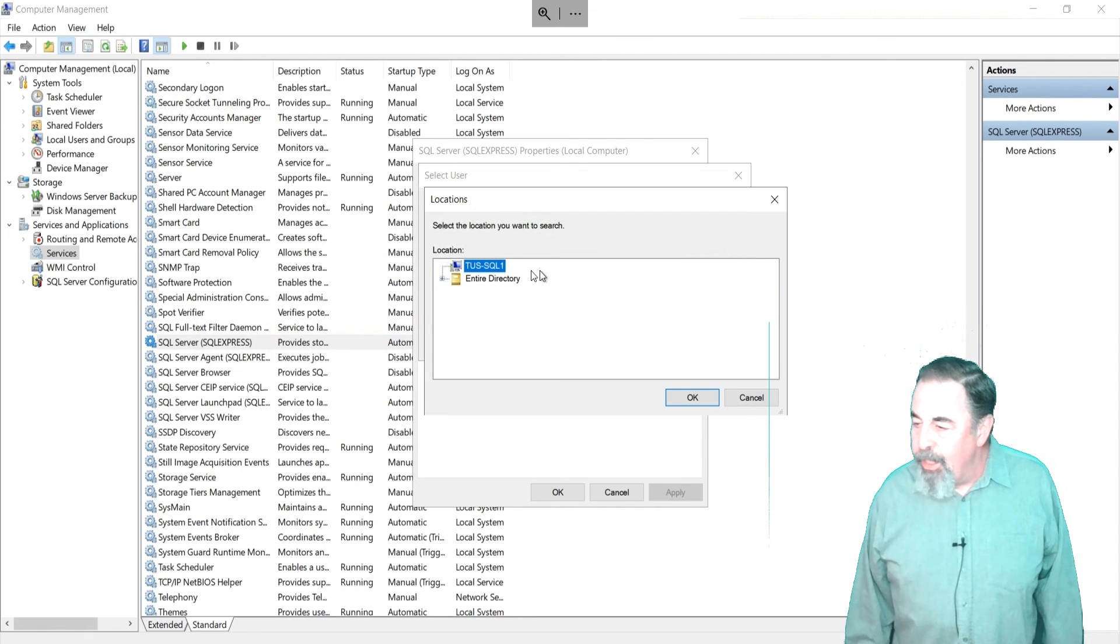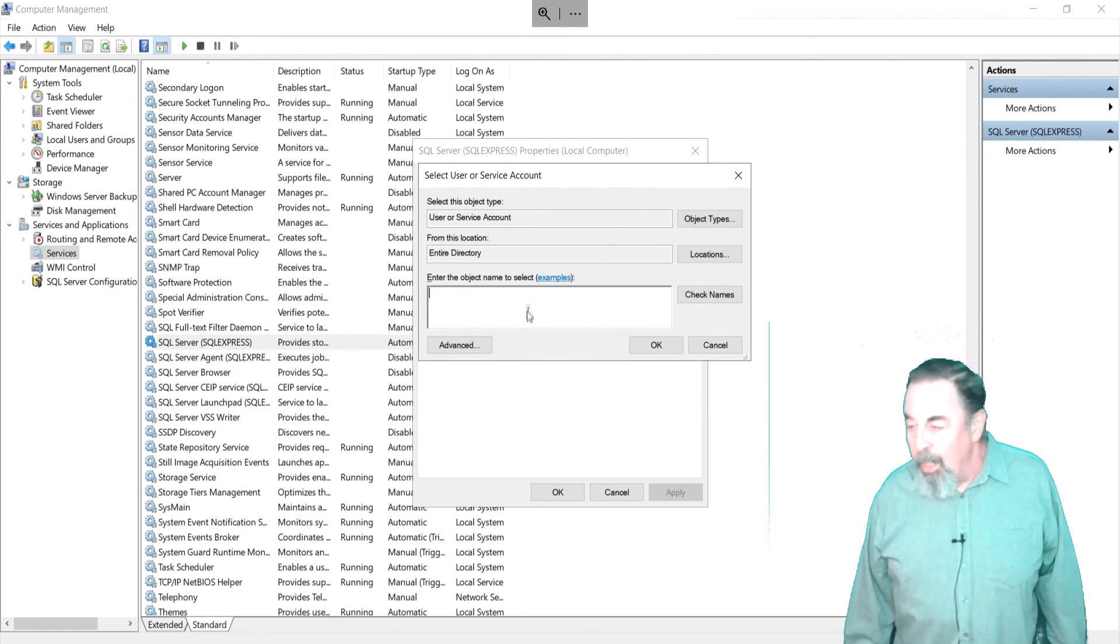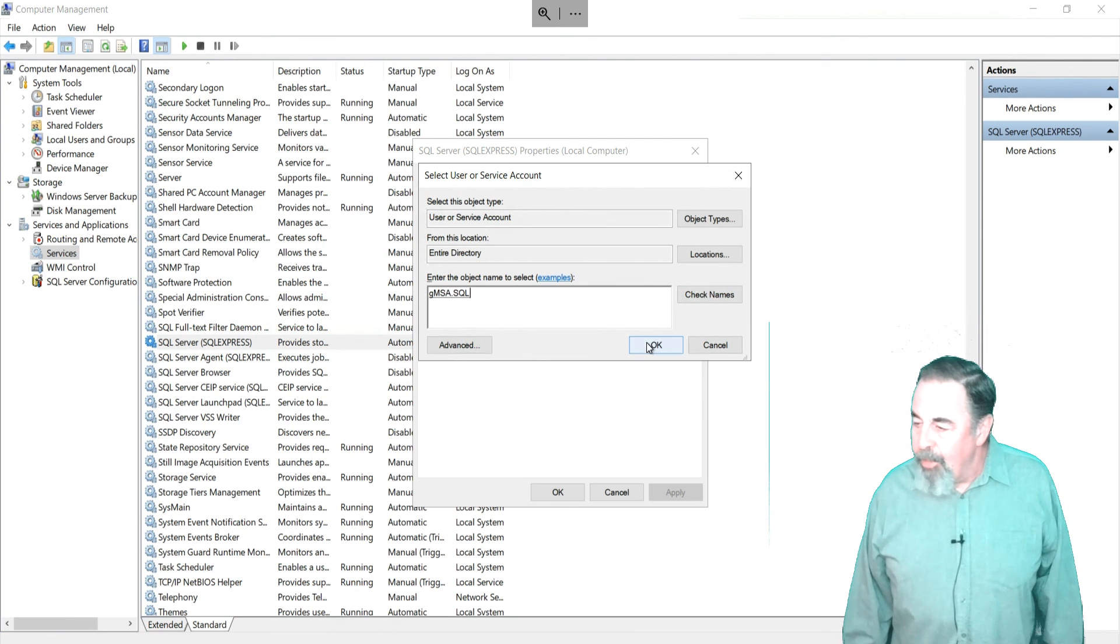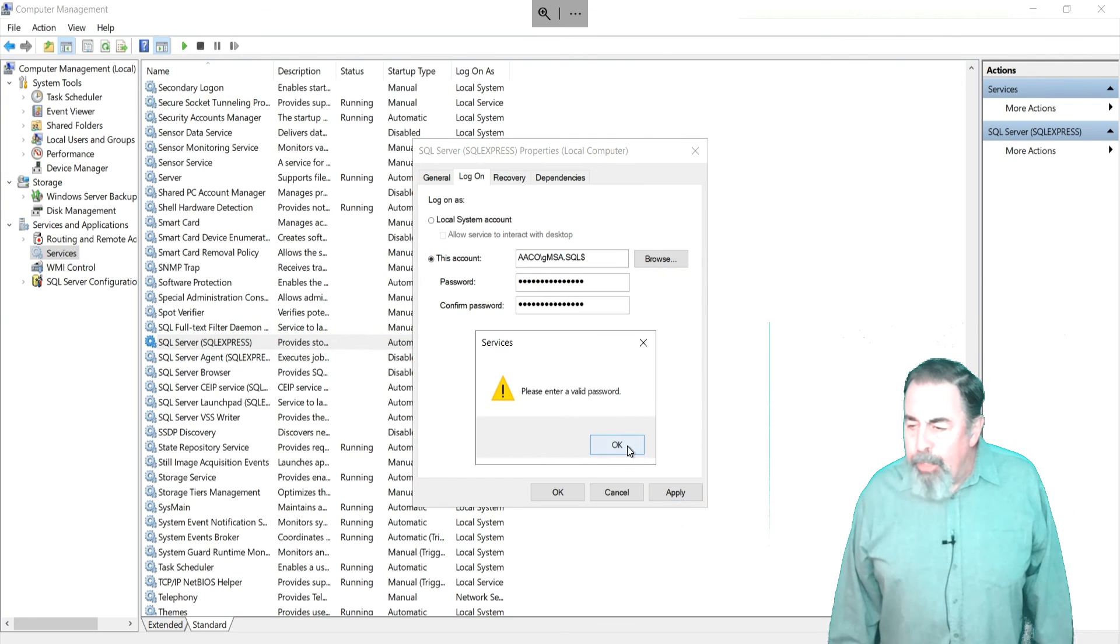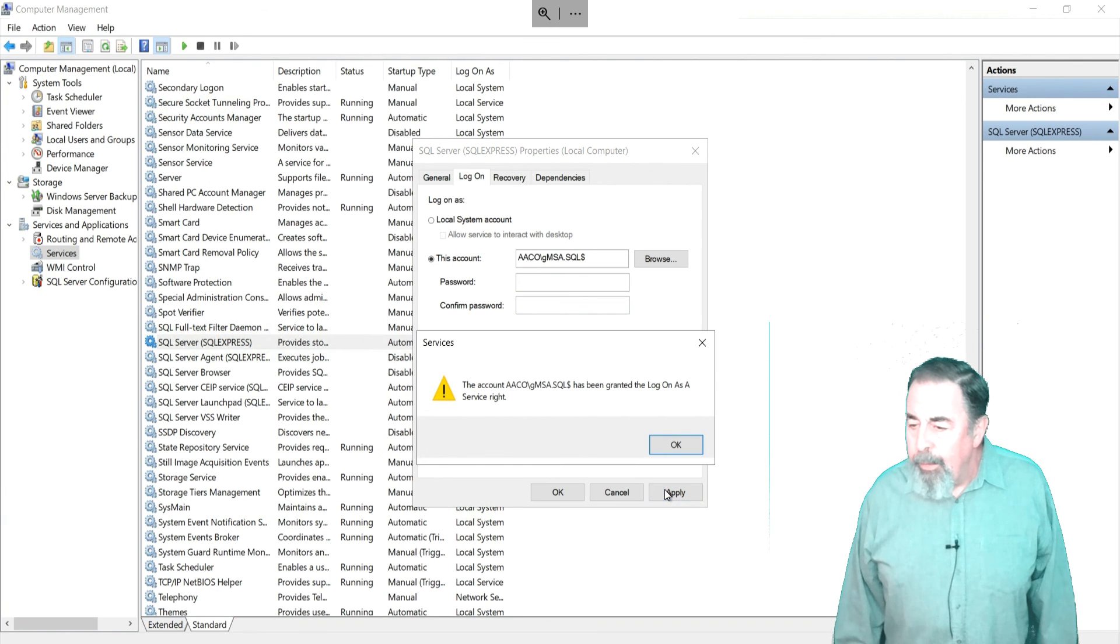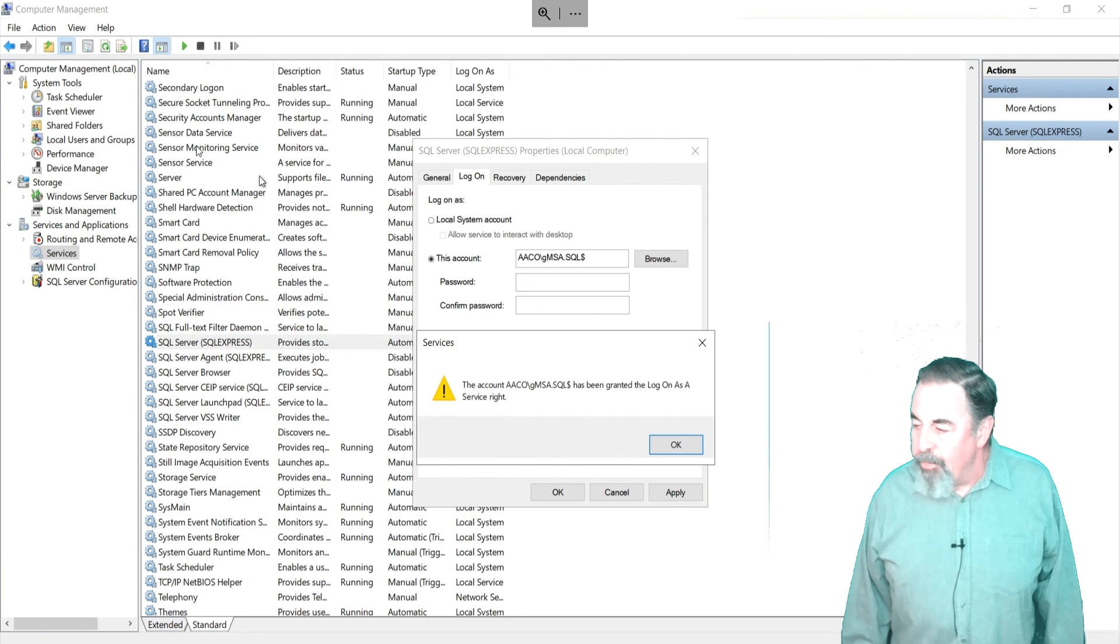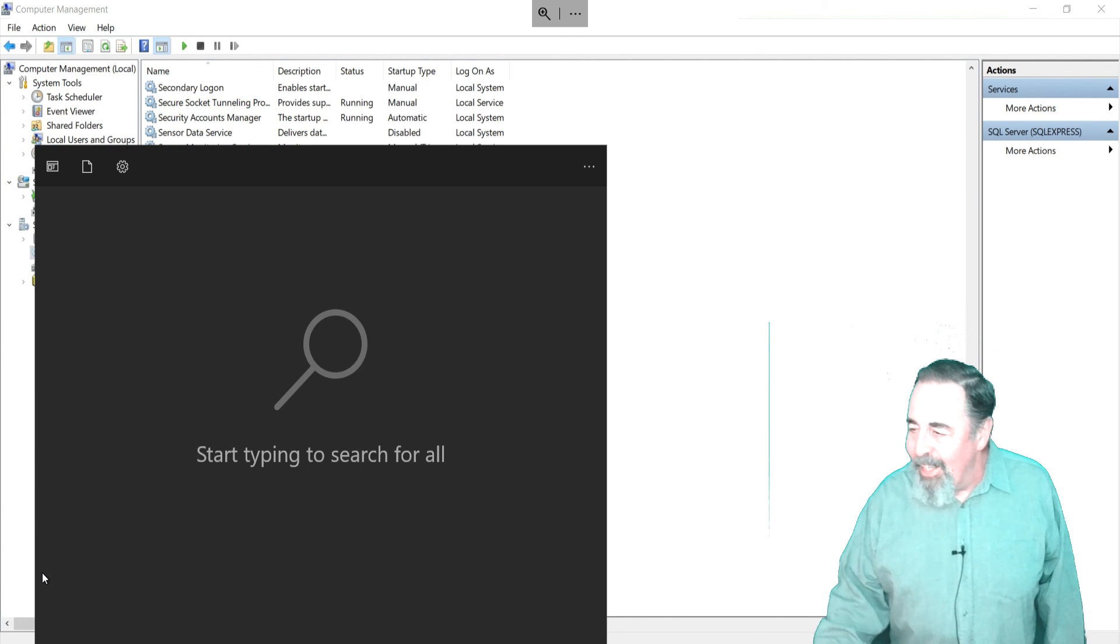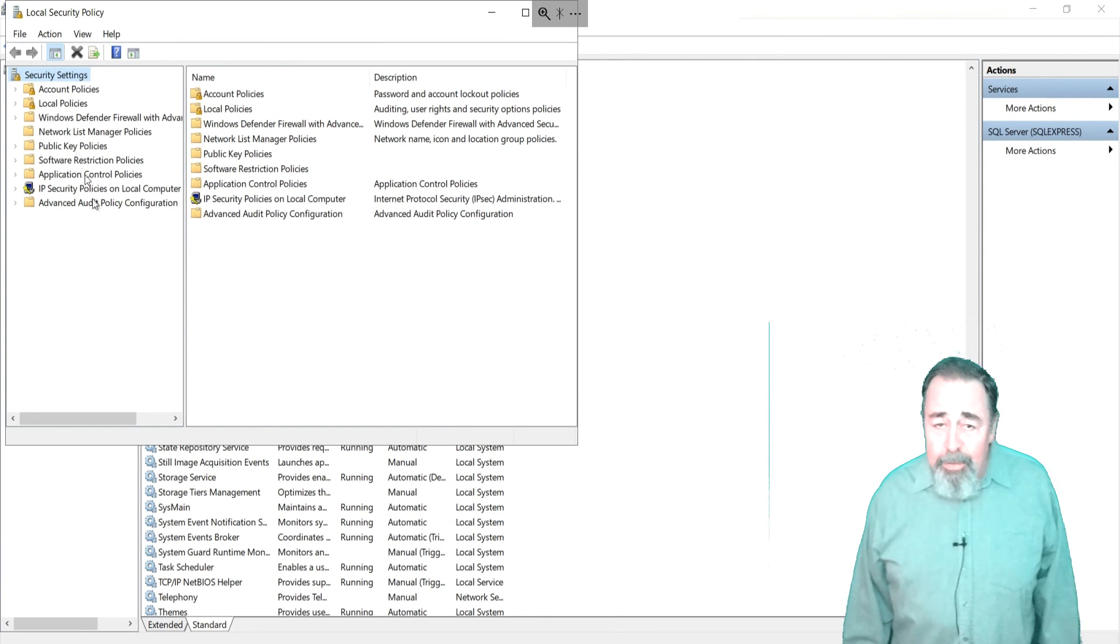When browsing for the gmsa account, you want to make sure to select the entire directory instead of the local machine as the search scope. Now we can enter the name of the gmsa and it checks out fine. Make sure to clear out the password fields before applying the change of the logon account. Oh yes, I need to give my gmsa account rights to run as a service in the local security policy.